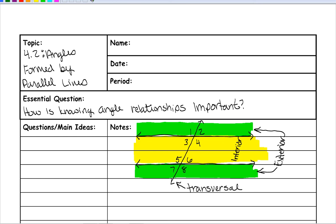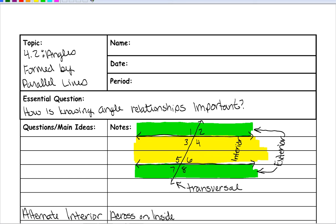The first angle pair is called alternate interior angles. Alternate means across the transversal, and interior means on the inside of the two parallel lines — so across diagonally on the inside. Across diagonally means not directly across but diagonally. These angles are congruent. So angles 3 and 6 are across diagonally, and angles 4 and 5 are across diagonally, and they will be congruent.